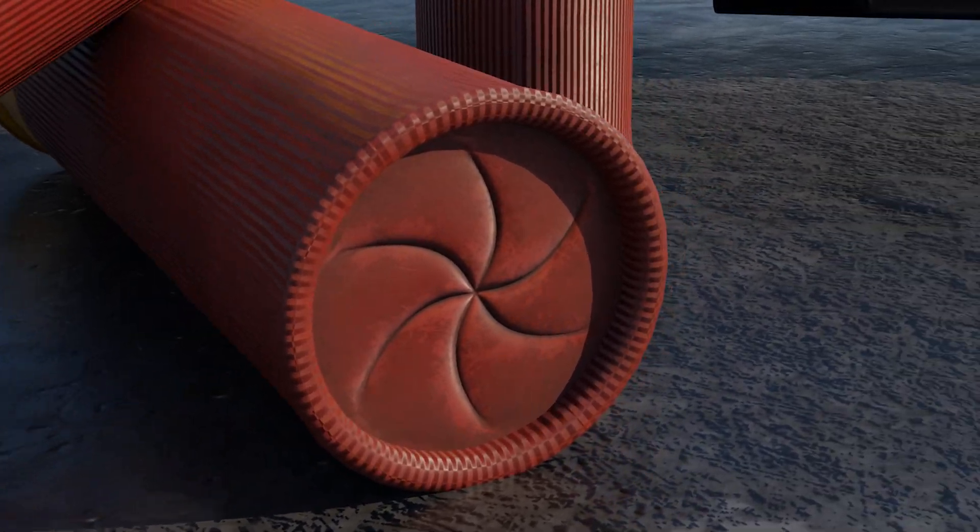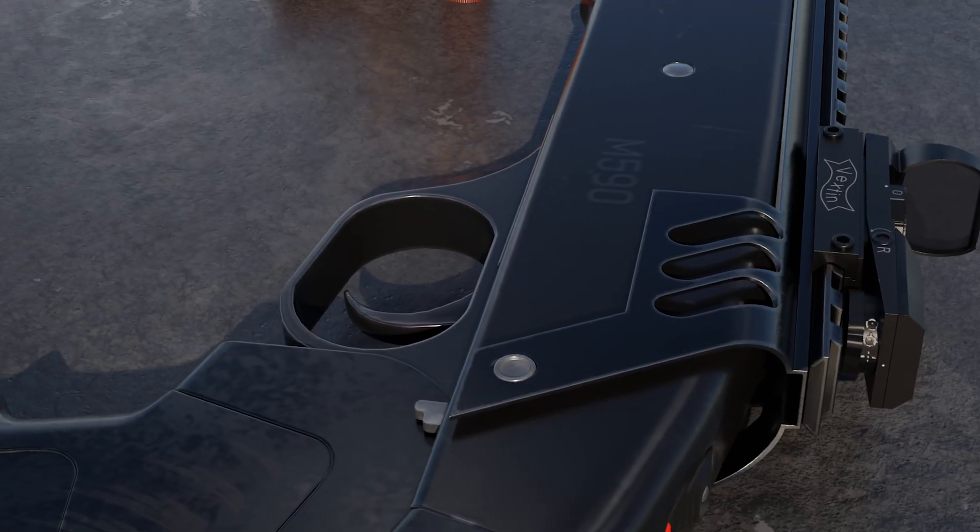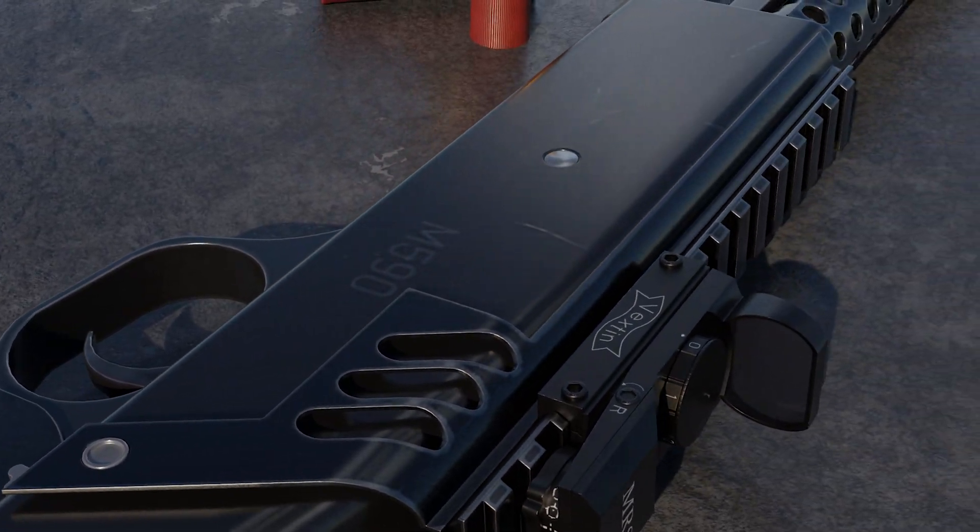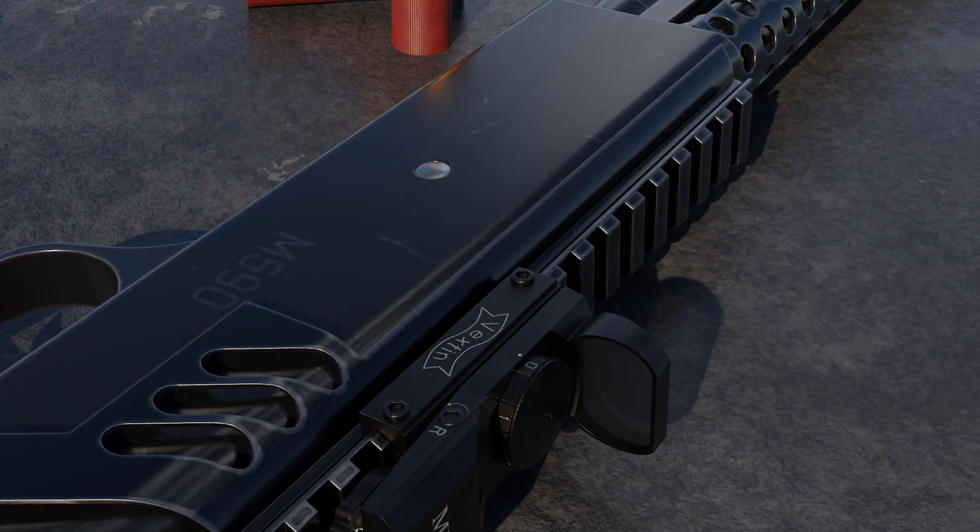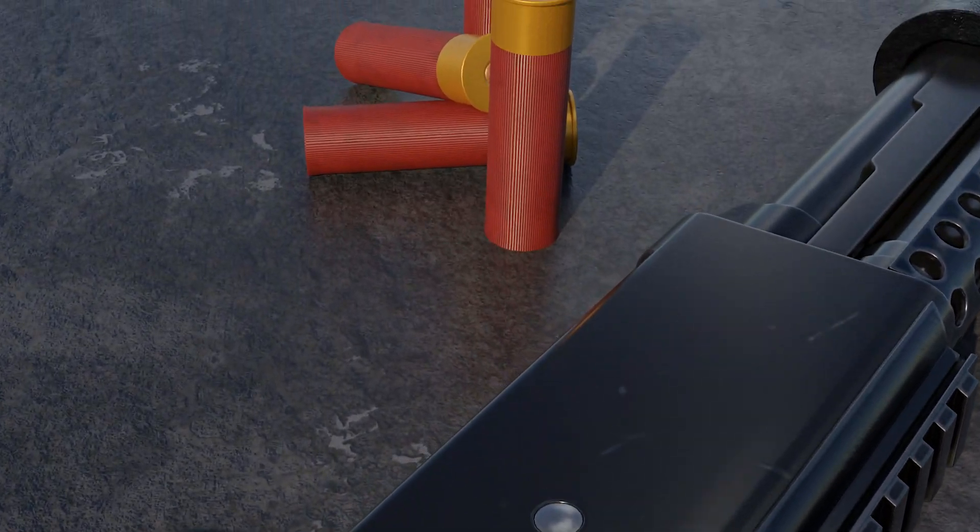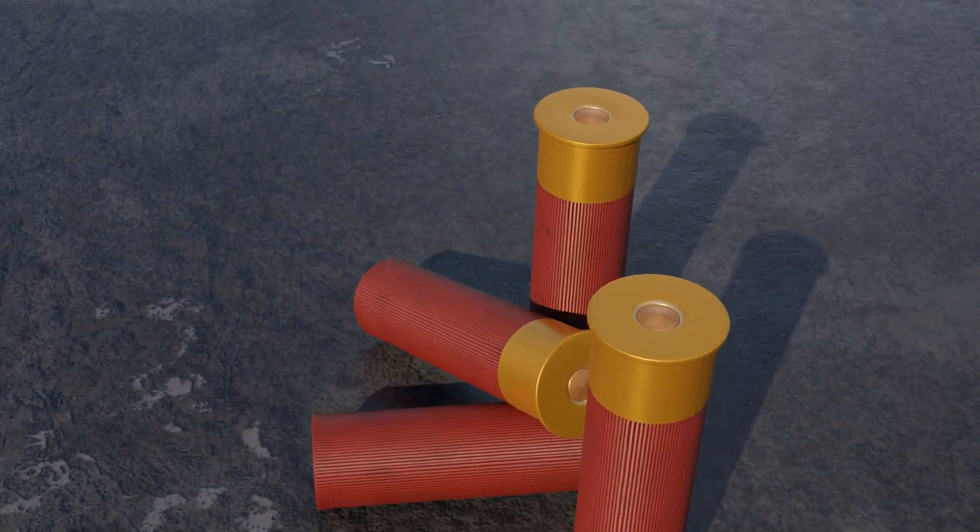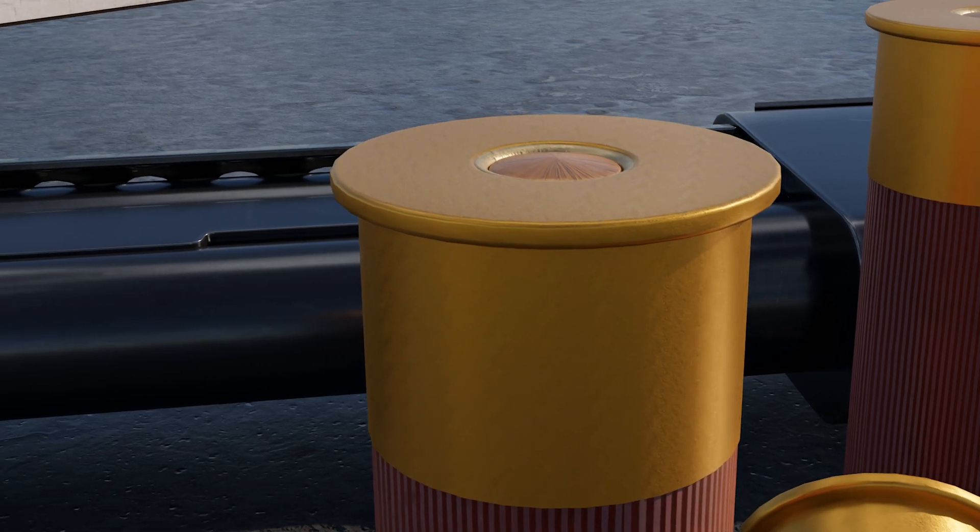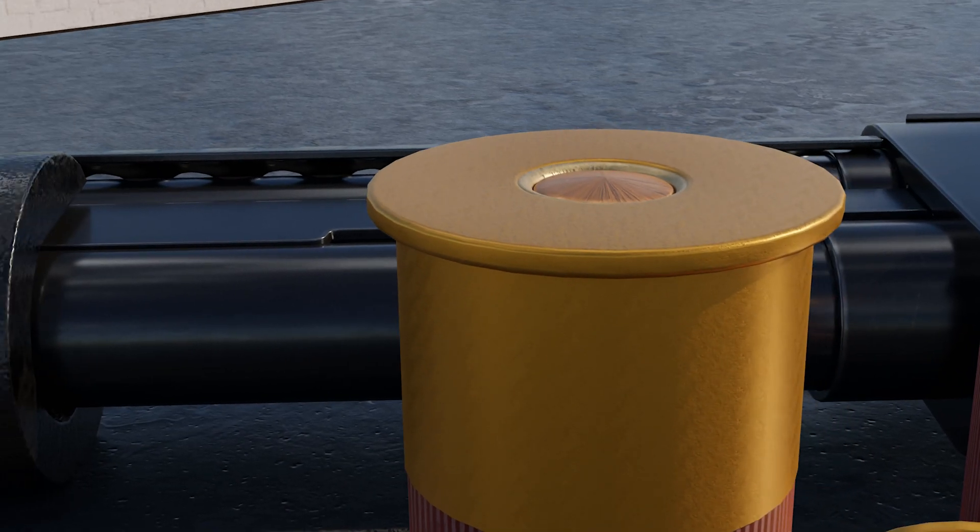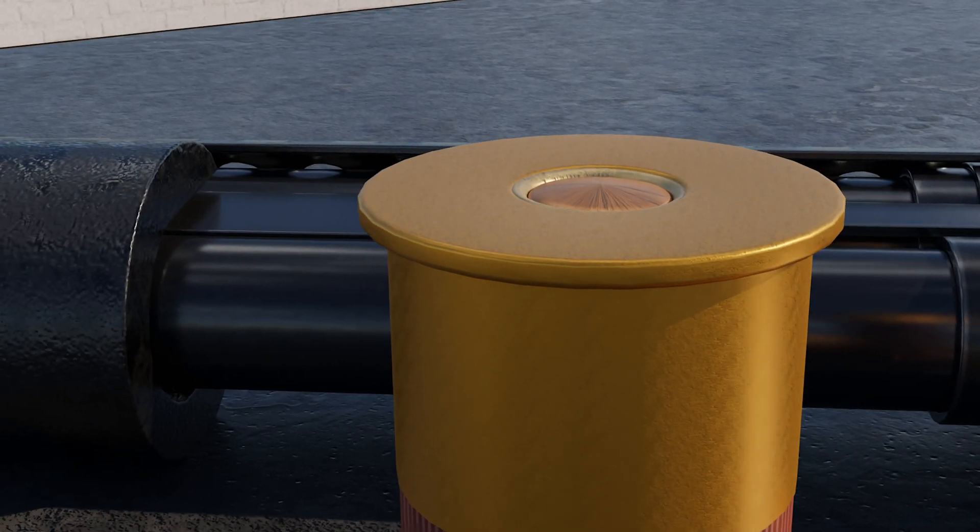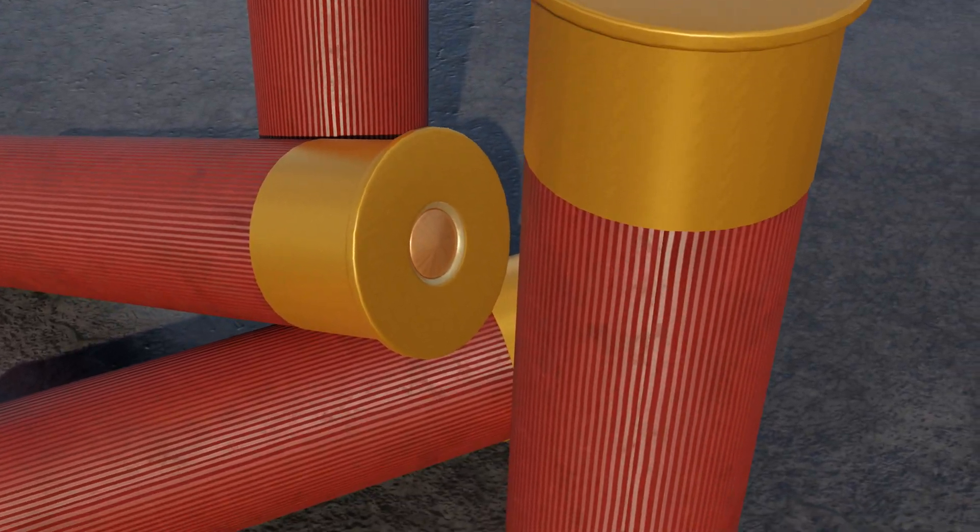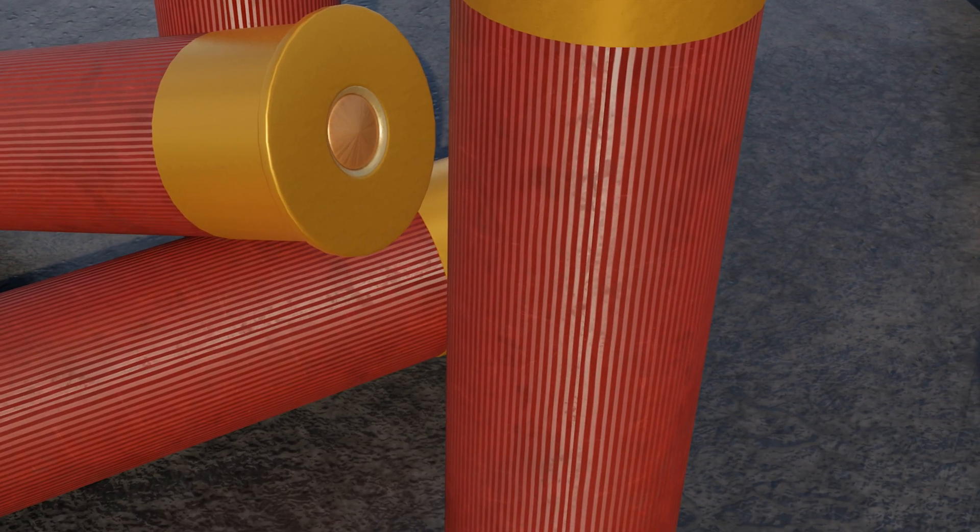Some facts about the shells: A shotgun shell's size is usually measured in gauge. The most common size of shotgun shell is the 12 gauge. A shotgun shell can be reused 5 to 6 times.